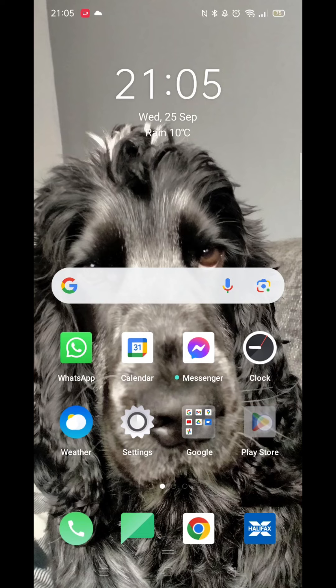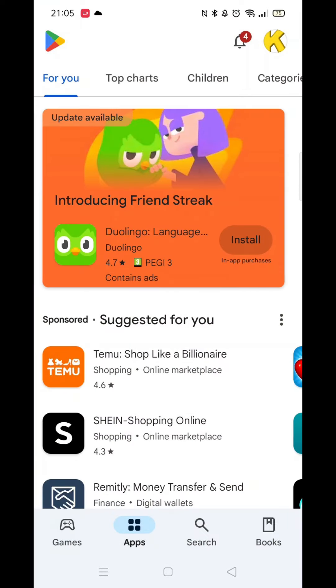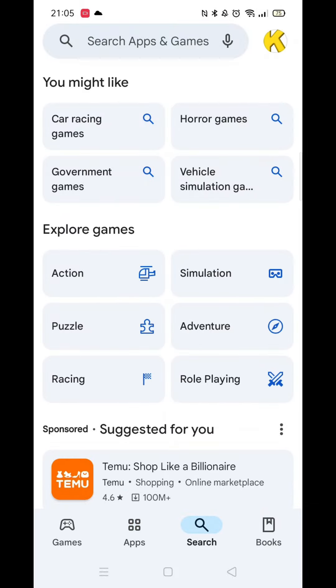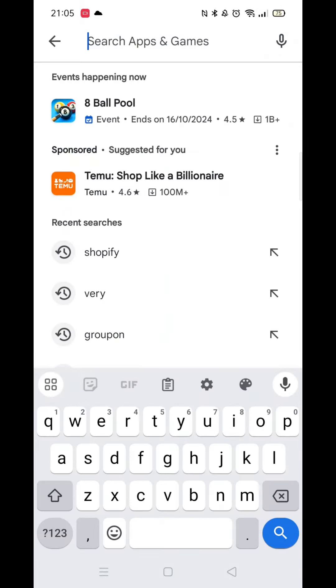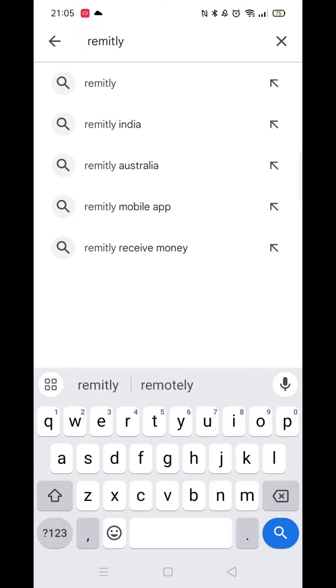The first thing you need to do is open up the Play Store app. Make sure you are signed into your account. Tap on the search icon at the bottom, then again in the search bar at the top, and type in Remitly.